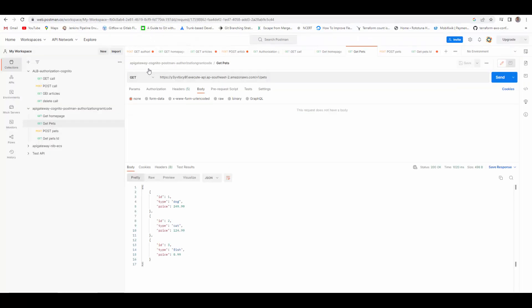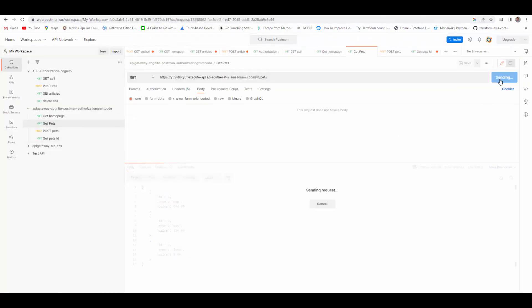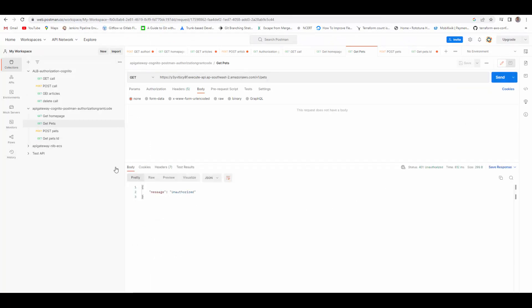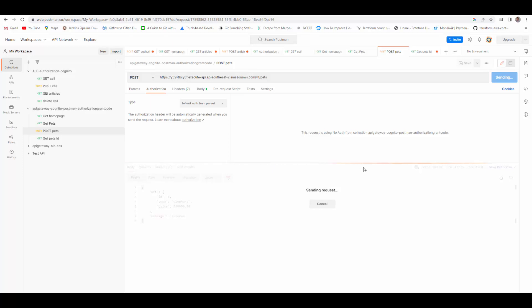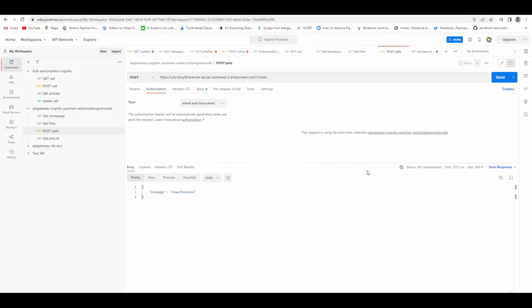Now going back to Postman and trying to access these endpoints, you see 'Unauthorized'. Let's try the POST operation — also 'Unauthorized'. So now we will see what configuration needs to be done in Postman to make this authorization code grant flow work.